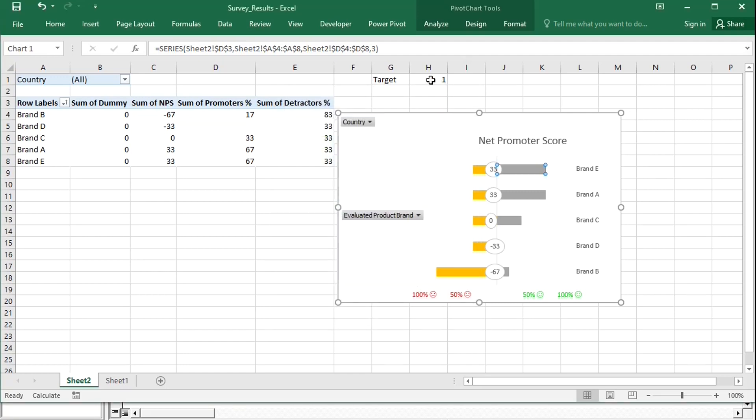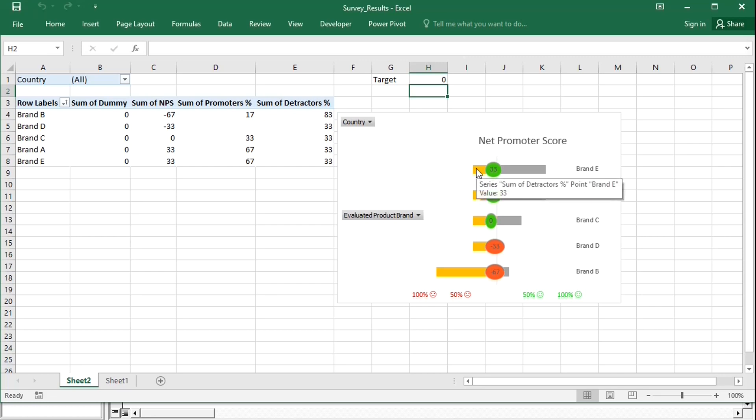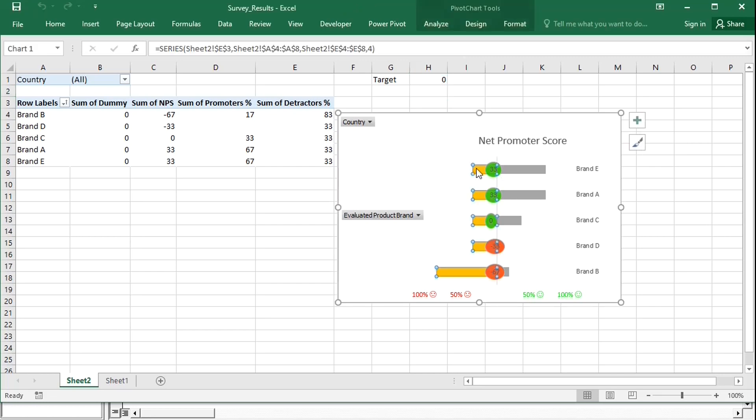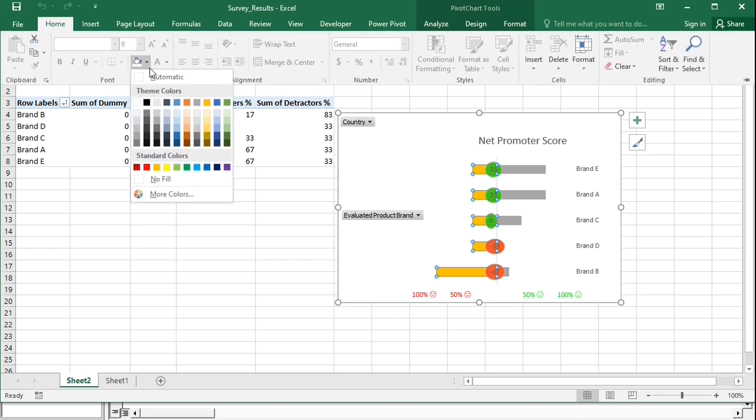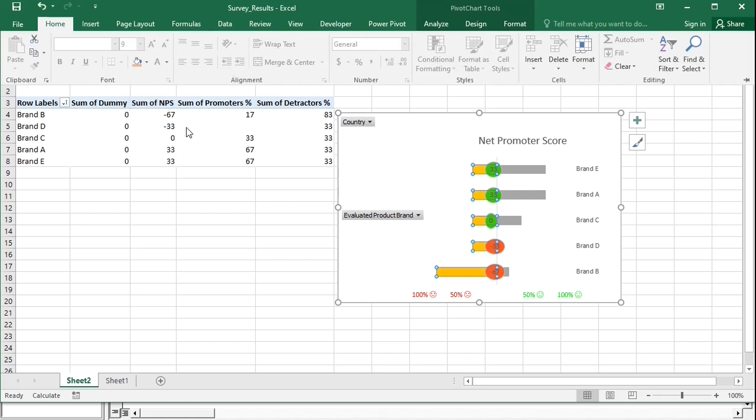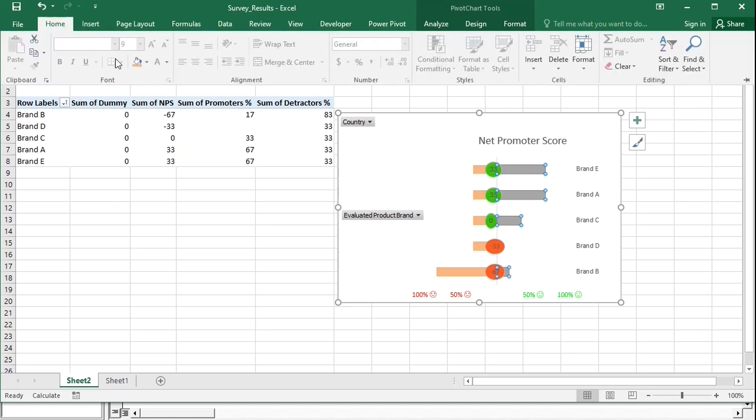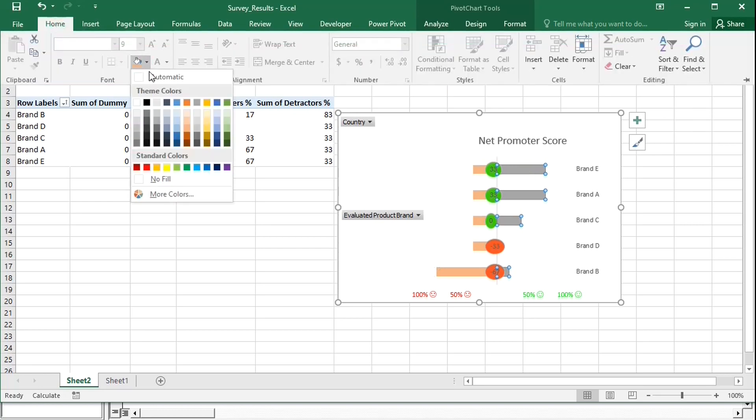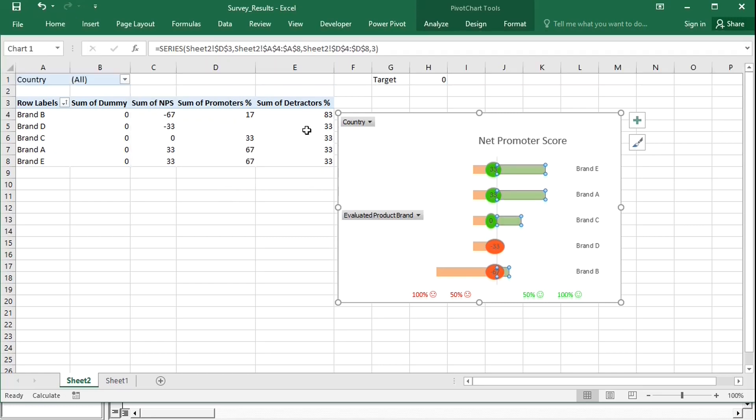Let's test. Change the target to 0, and the colors change. Let's also adjust the colors of promoters and detractors to match the axis. And add a slicer.